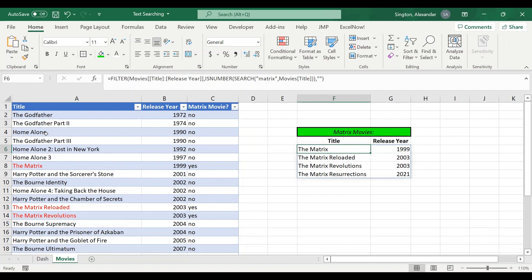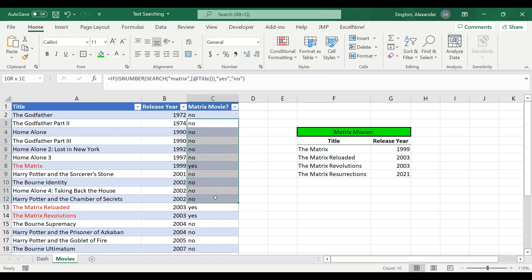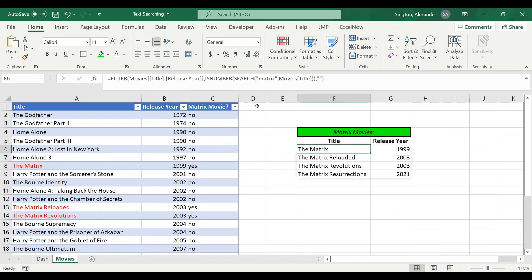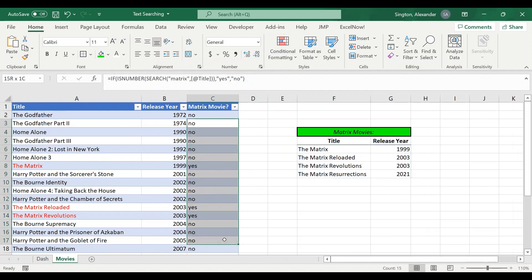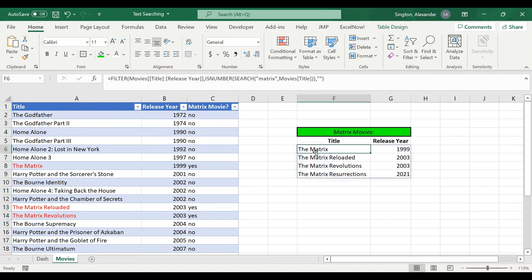So in general if your criteria is very simple like this, I wouldn't say it really matters whether or not you use this extra column to help you filter or you just put it directly into your filter function. But if your criteria gets more complicated or you need to use wildcard characters for whatever reason, then definitely create this new column here and that'll make your filter function a whole lot cleaner.